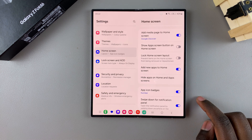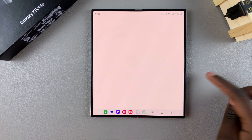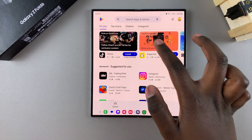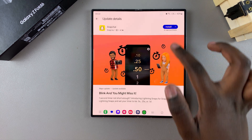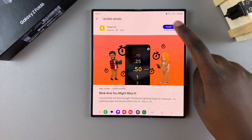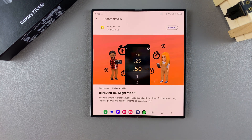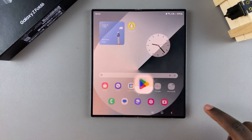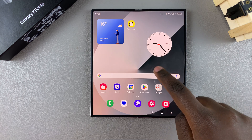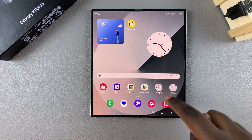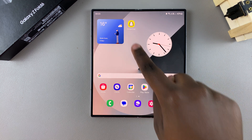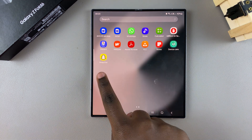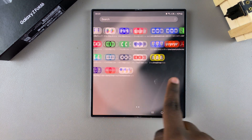If you enable this, it means that whenever you install an app — for example, Snapchat — when you go to your home screen you should see it listed right there. So you have it on your home screen as well as having it added to the app screen.